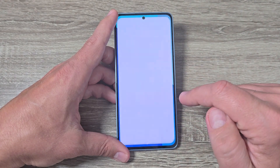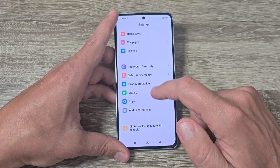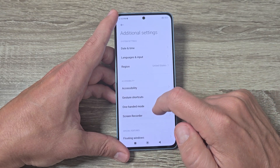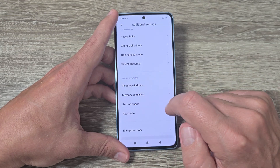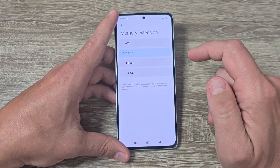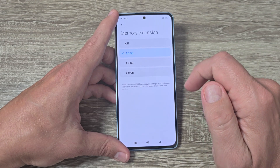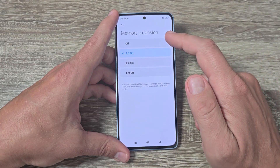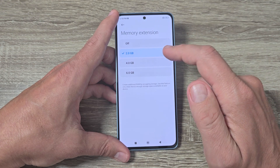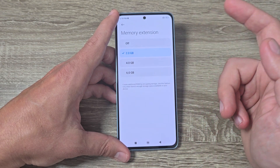To do that, just go to settings and here go down and tap on additional settings. Go down again and here we have memory extension. Now it's selected 2 gigabytes, and from here you can turn off the memory extension or you can expand to 4 or 6 gigabytes.